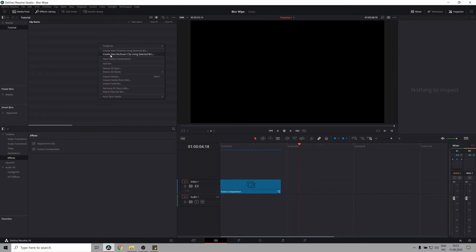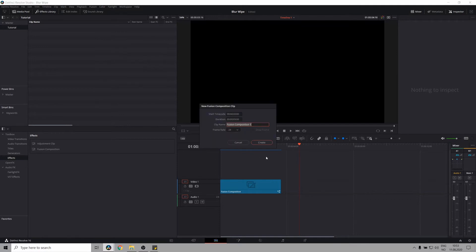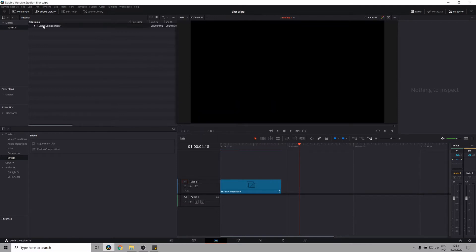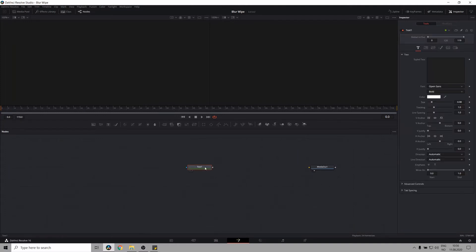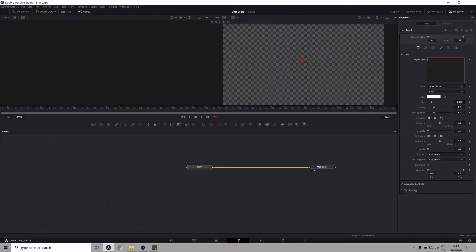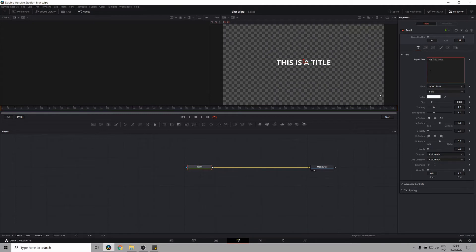First, let's create a new Fusion Composition. Great, so now in the Fusion Composition, let's create a title, connect that to our media out and type in This is a title.